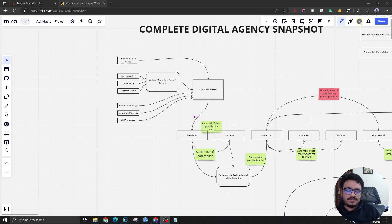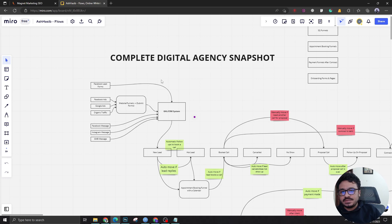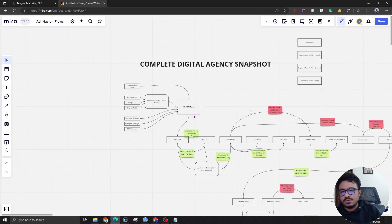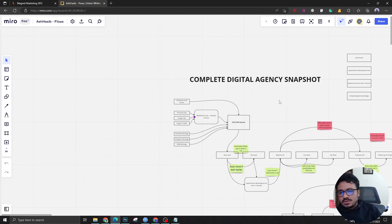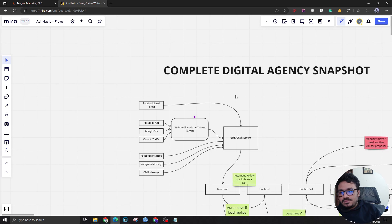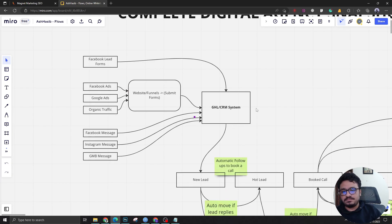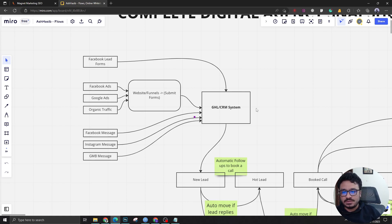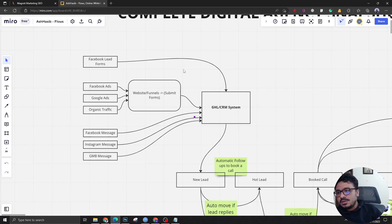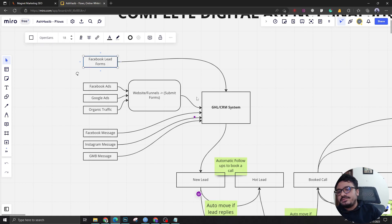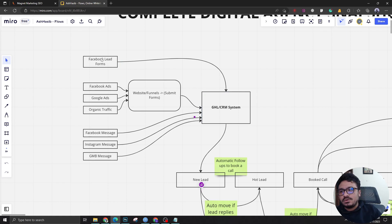This is a complete digital agency snapshot. It all starts from here. This is the GHL CRM system or just basically a GHL subaccount which is the digital agency Go High Level subaccount. We can connect Facebook lead forms with GHL directly so whenever the form is submitted the data comes to the system directly.